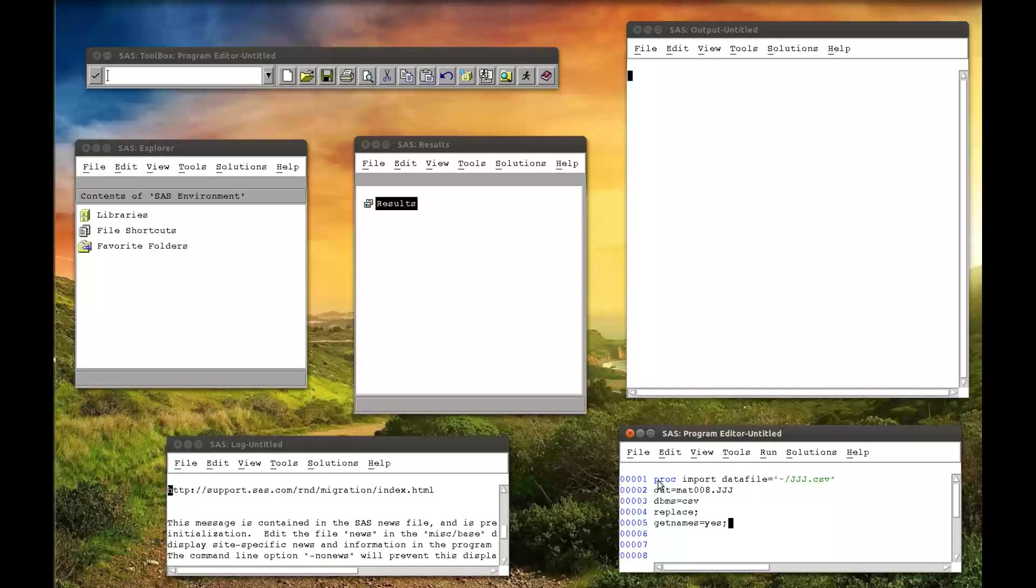And GETNAMES equals YES. Now that basically tells you, look at the first row of this CSV file. And on that first row, that will be the names of the variables. So GETNAMES equals YES. And we finish off with a run.